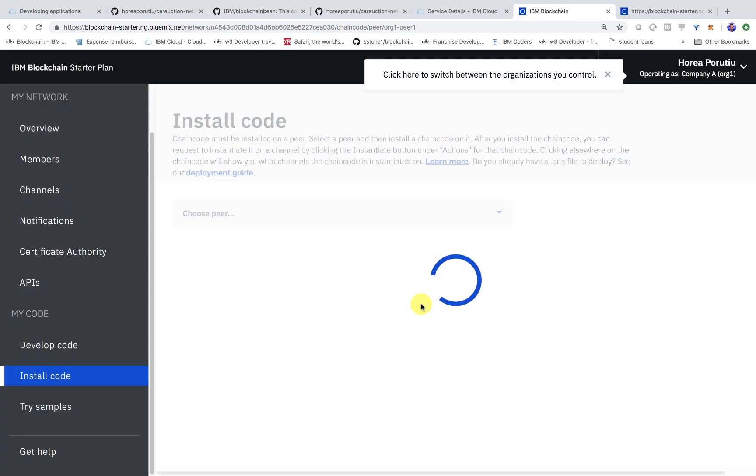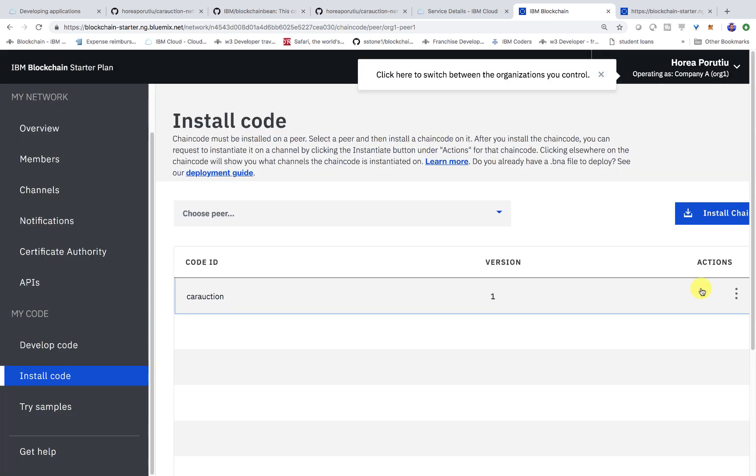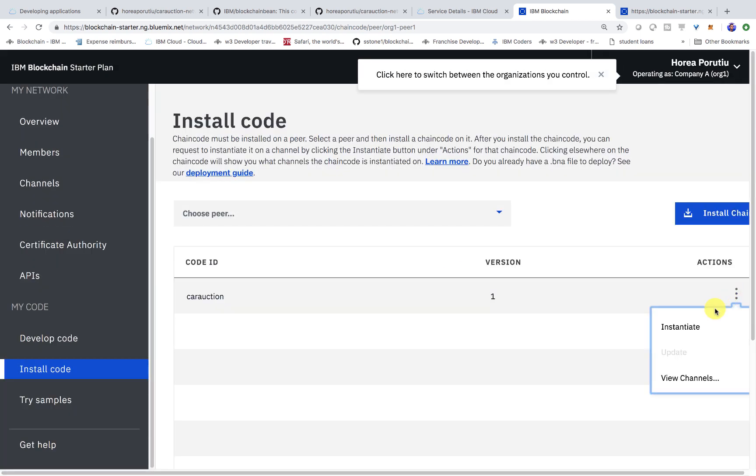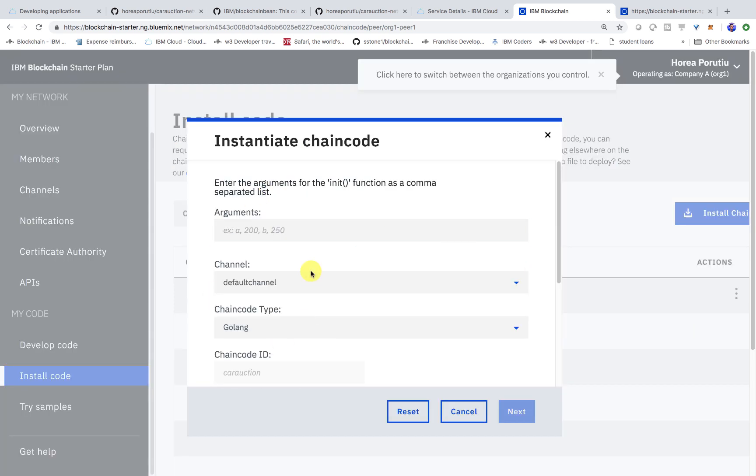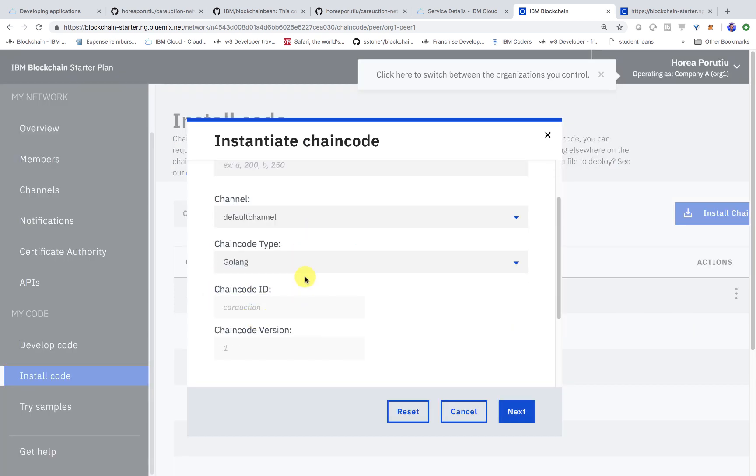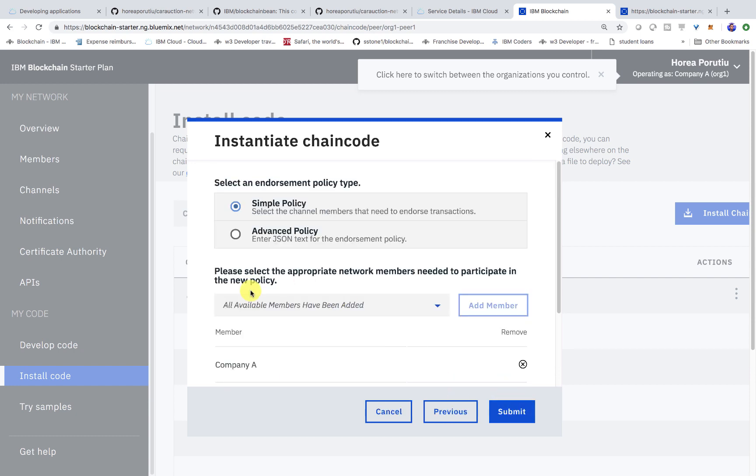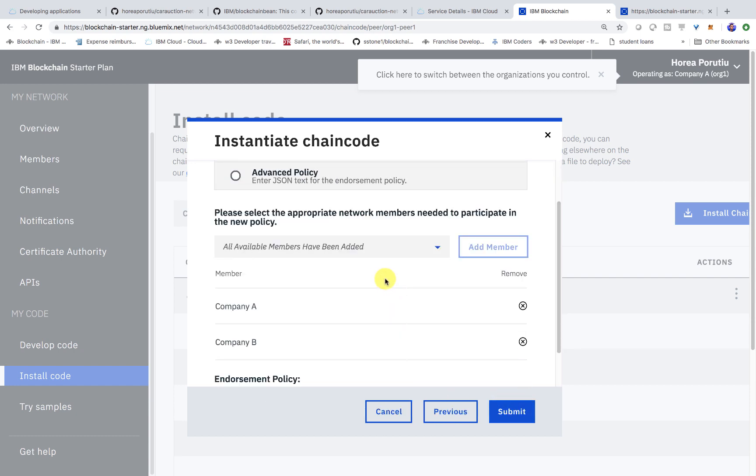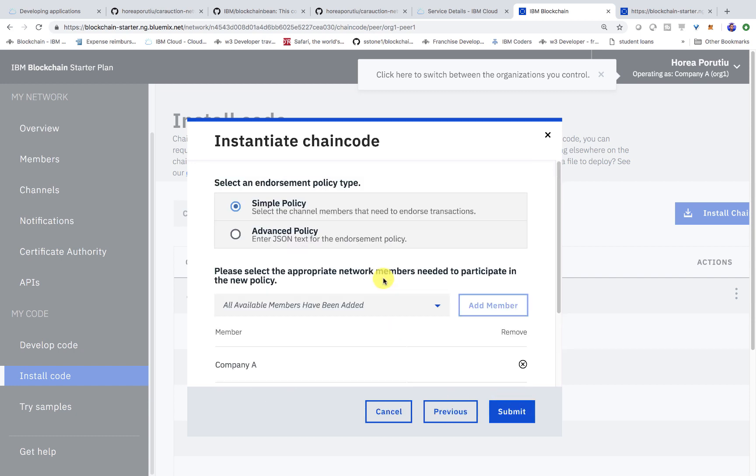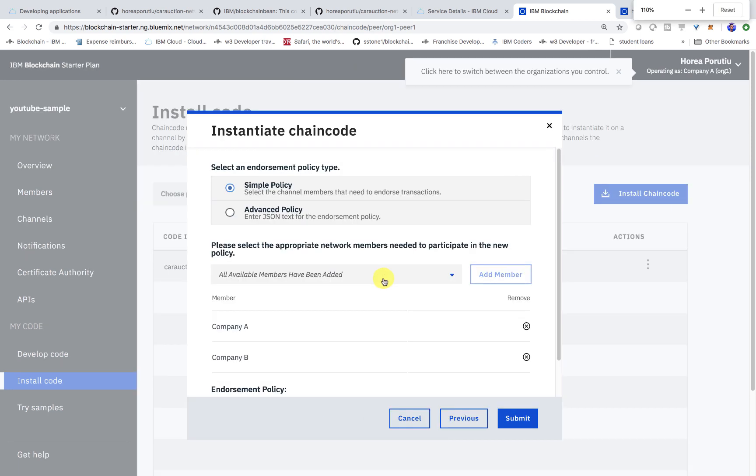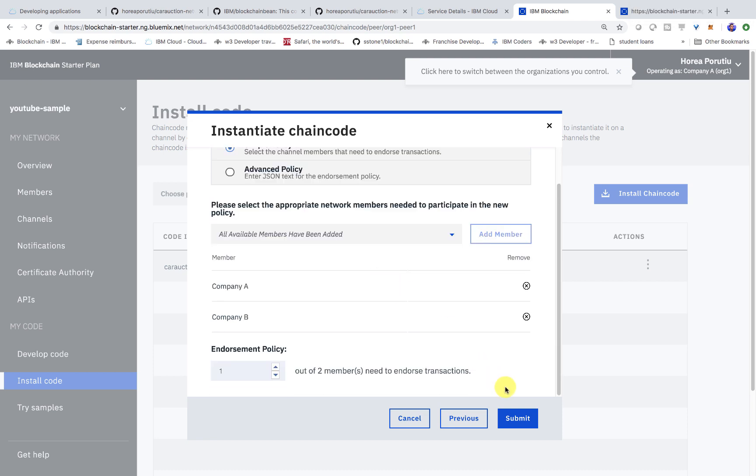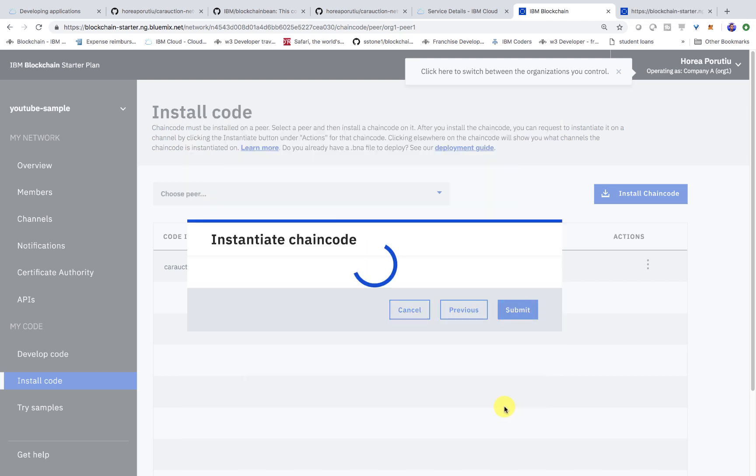And then we should have our latest car auction and our package.json. That's very important. You need both of those files. So now we're installing the chain code. It should take a second here. We see that it's installed. Now we actually have to instantiate it. So let's click instantiate. We have the default channel, which is fine. And we click node, click next. And then simple policy is fine. And we click submit.